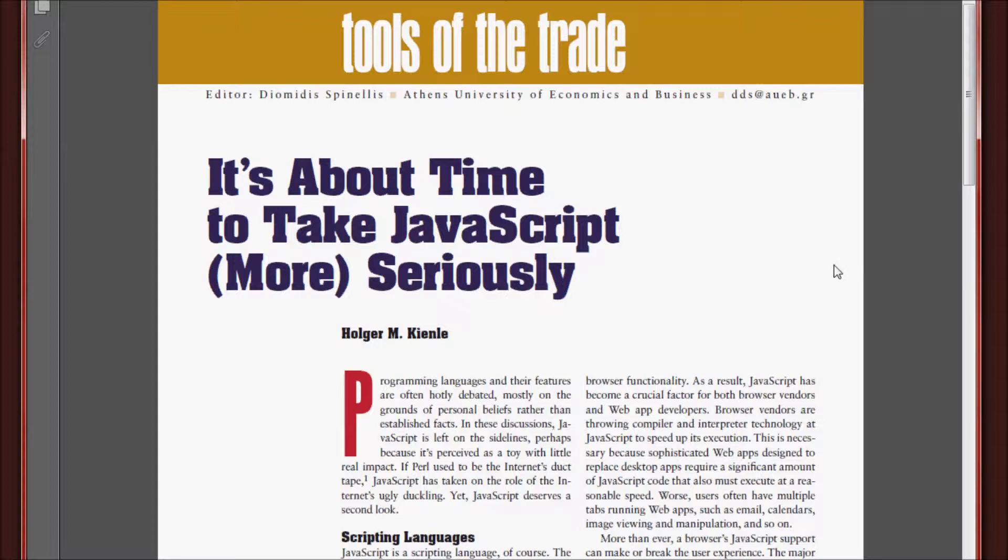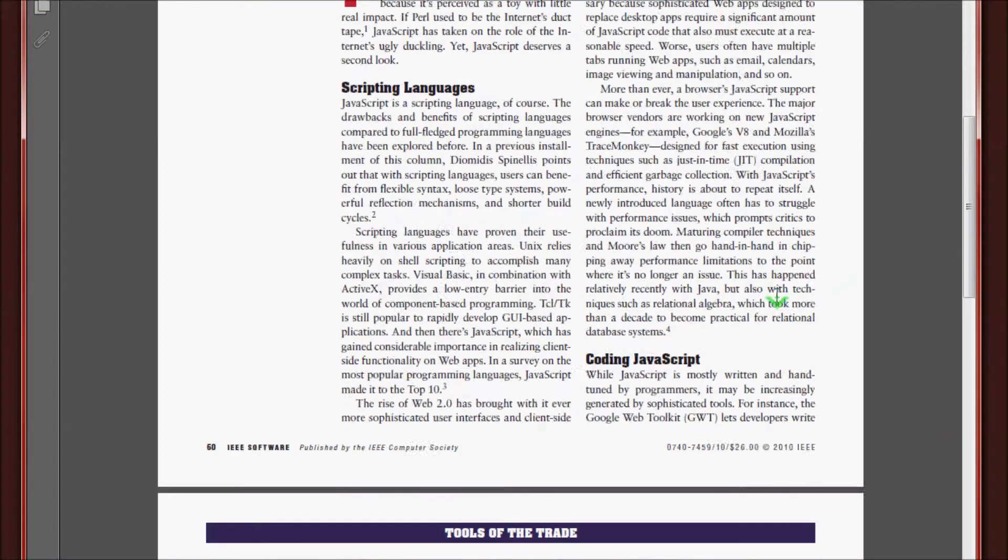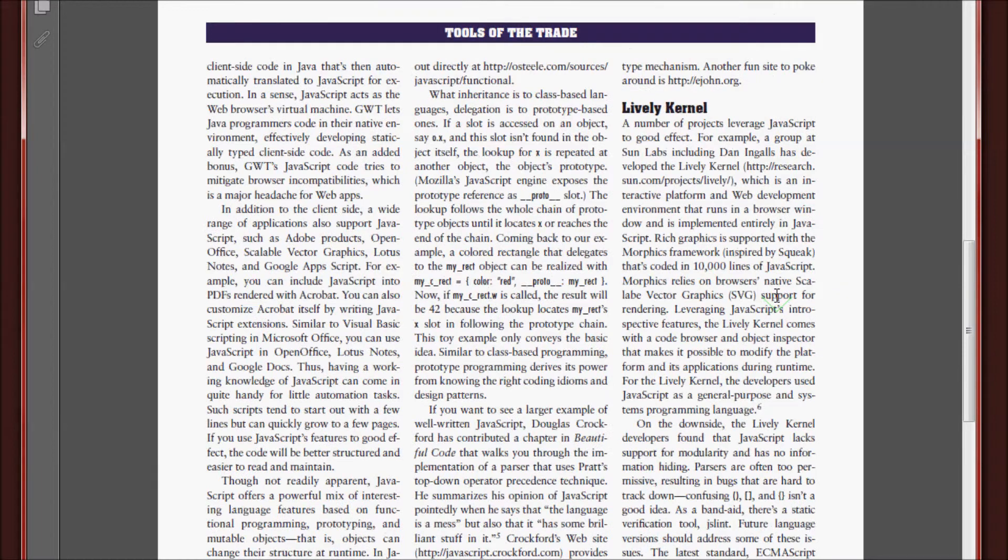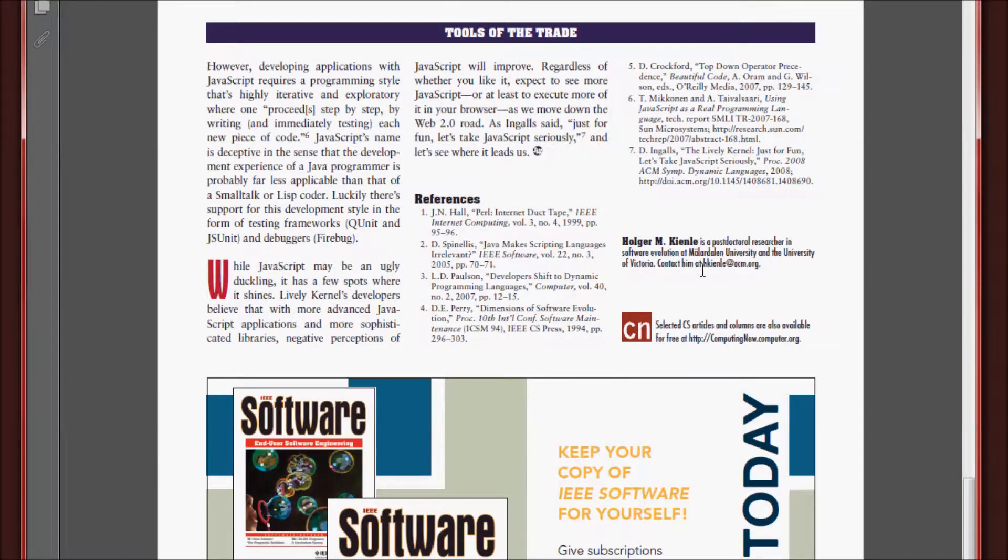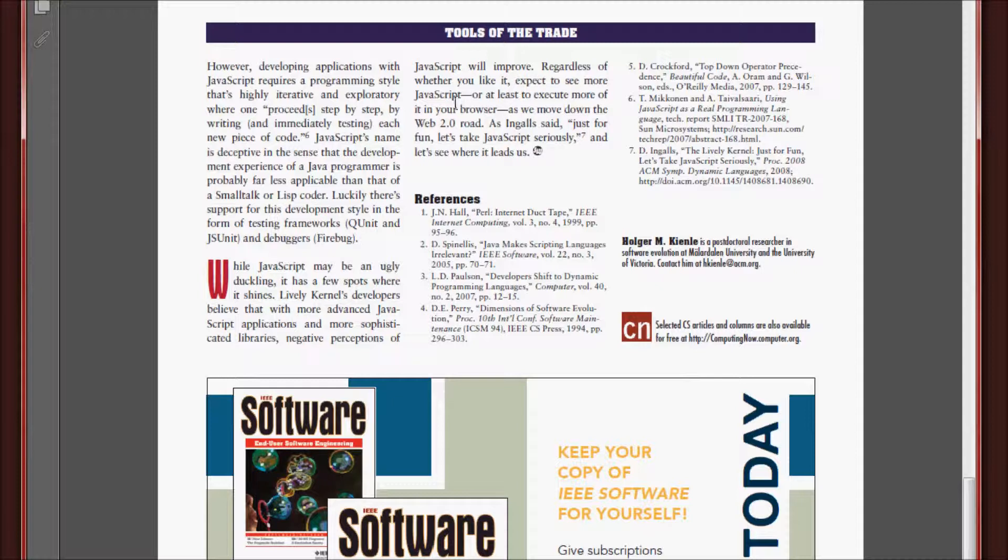In this paper, it's about time to take JavaScript more seriously. Dr. Holger Kynel reasons the benefits and importance of JavaScript. Going forward, Dr. Kynel says, regardless of whether you like it, expect to see more JavaScript. Or at least execute more of it in your browser as we move down the Web 2.0 road.